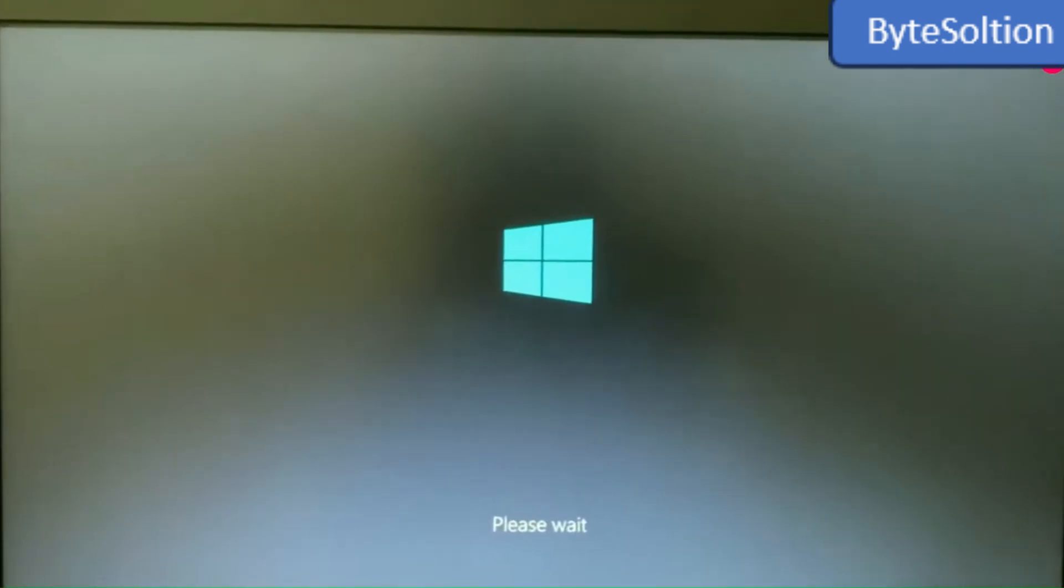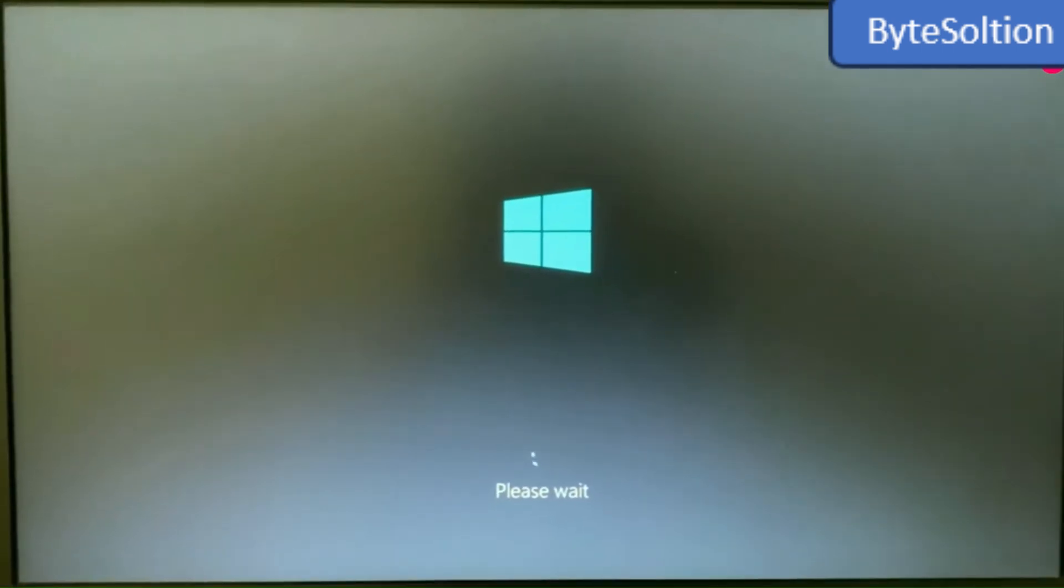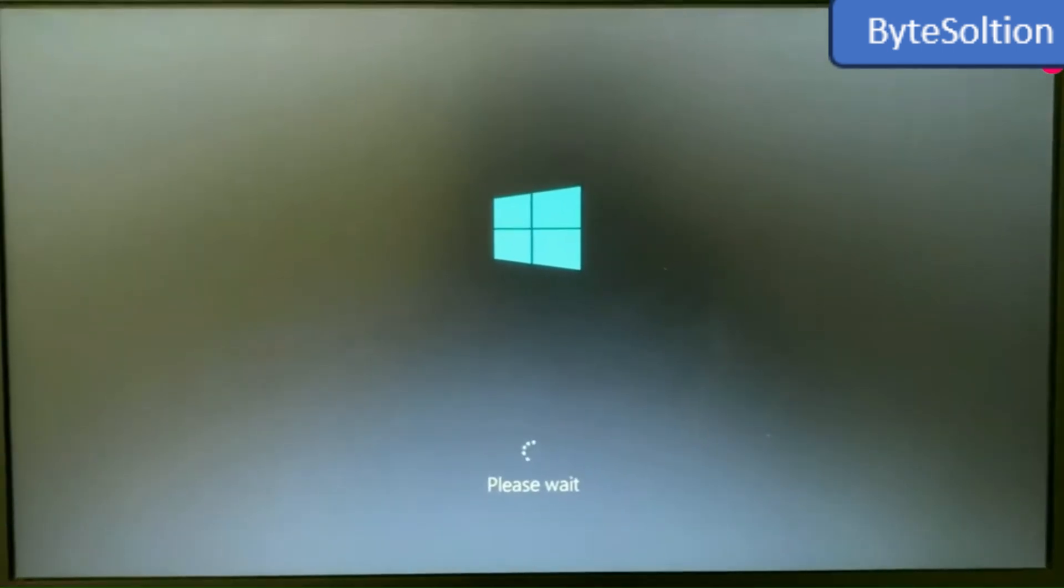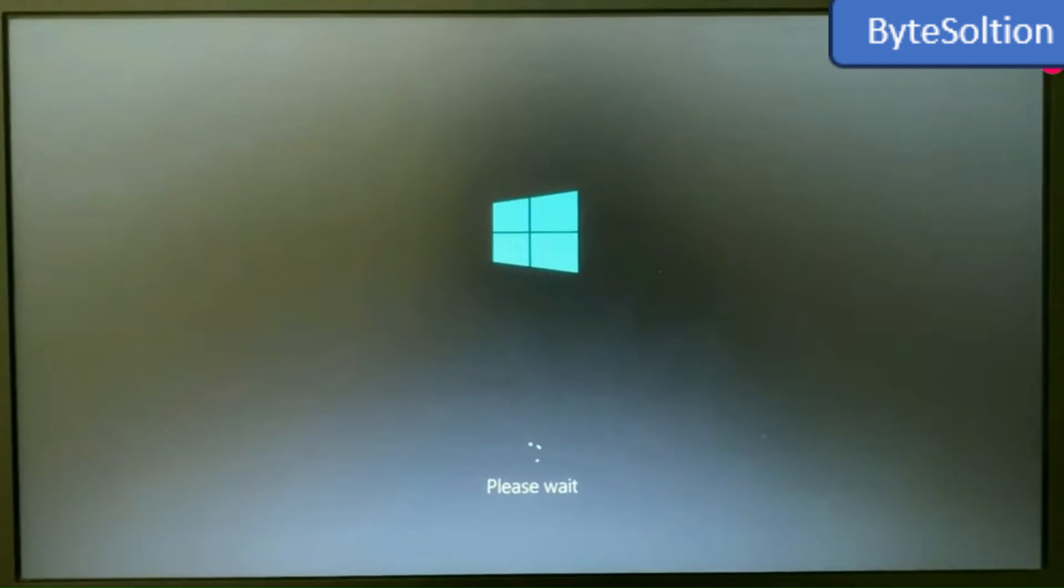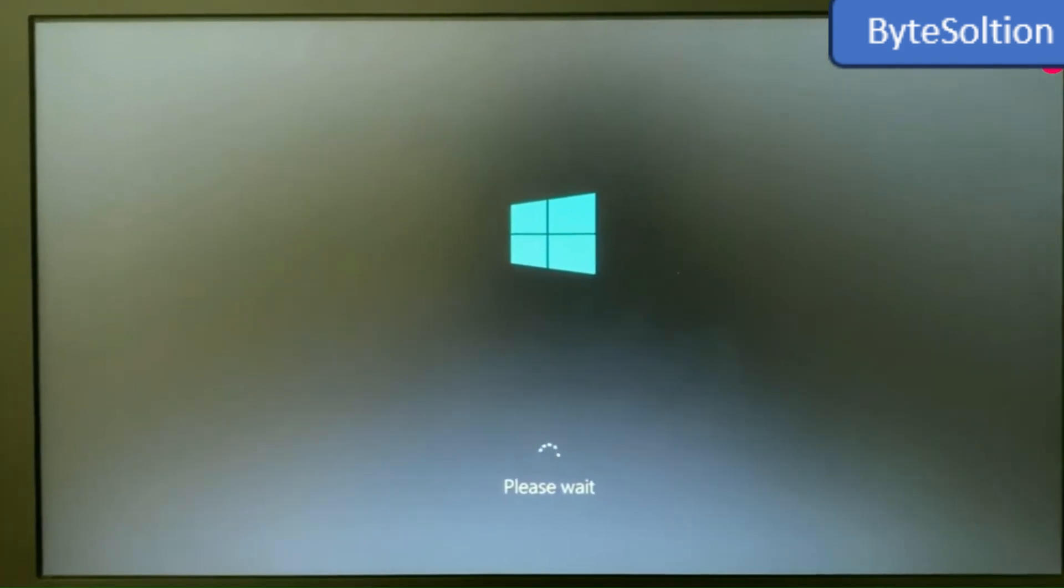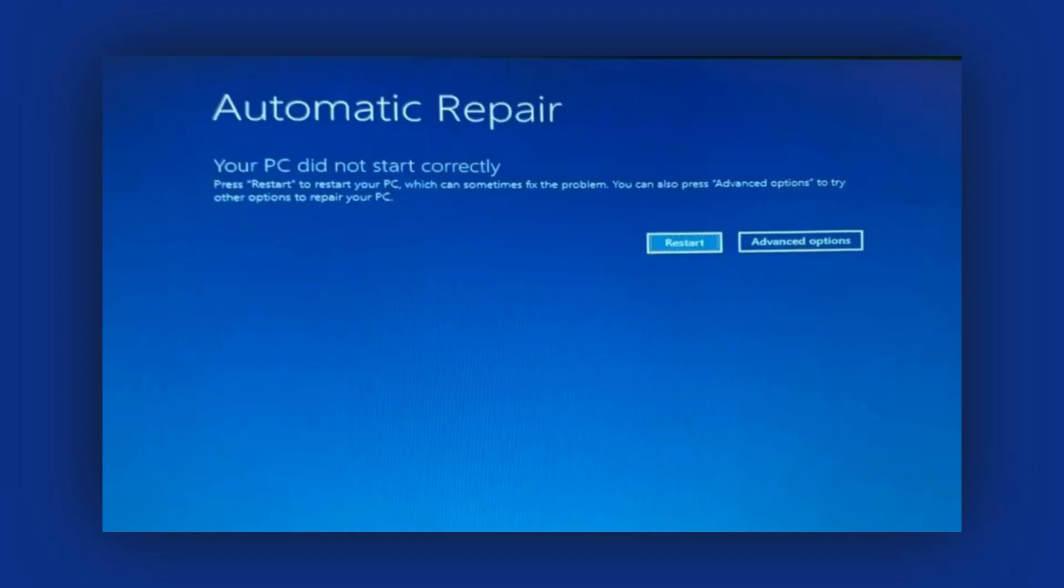Now, do the same process again. Press and hold the Power button, wait until you see the logo, then let go. Repeat this three to four times. After the third or fourth forced shutdown, you'll see the System Recovery menu.